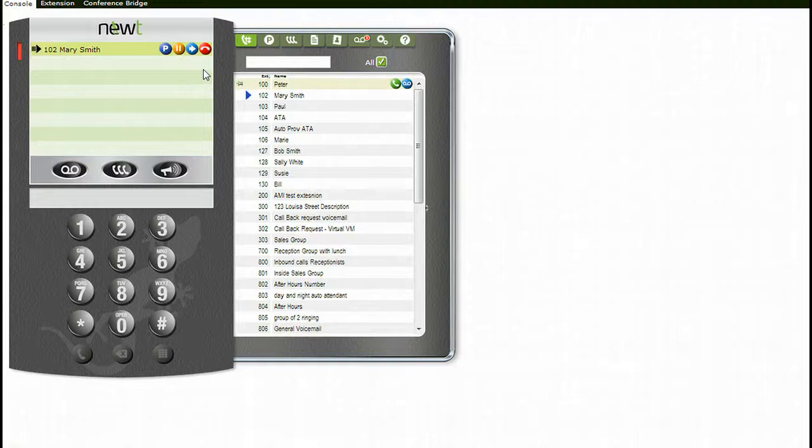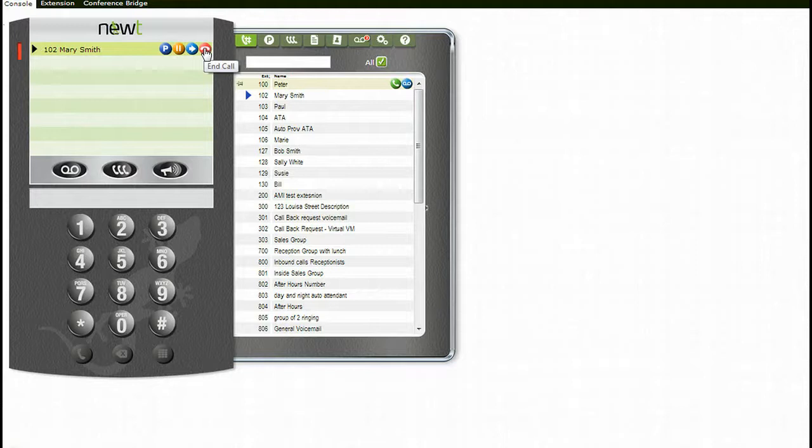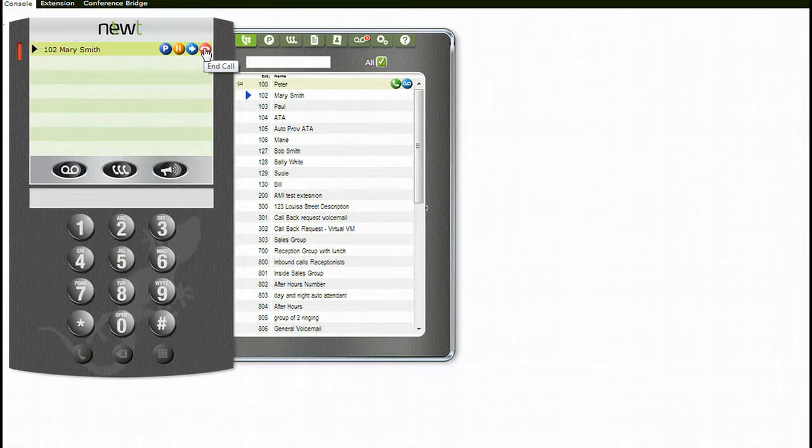To end a call, click the end call icon on the display. You can also end a call by hanging up your handset or by selecting the end call soft key.